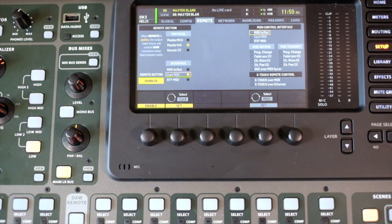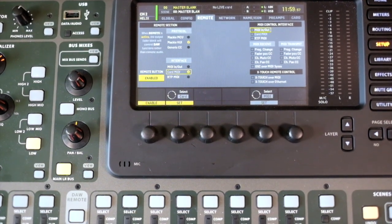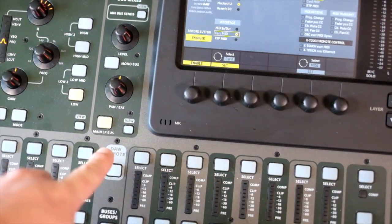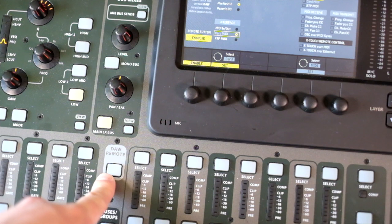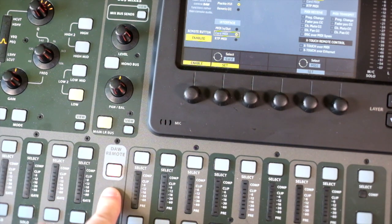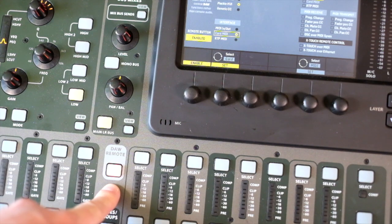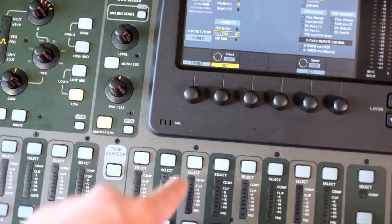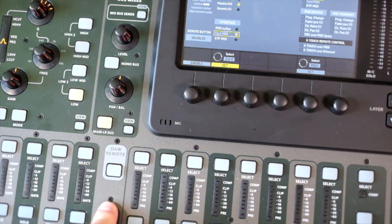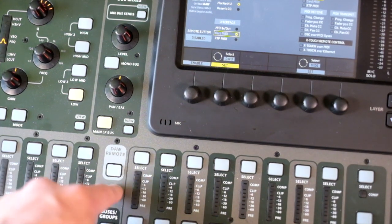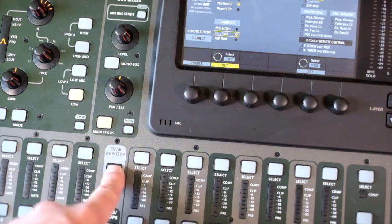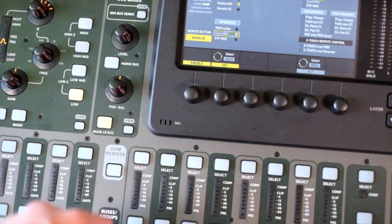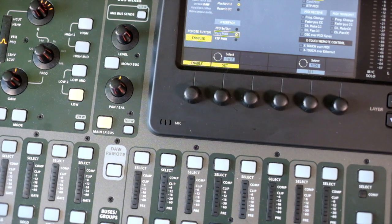To activate the DAW remote with Pro Tools open, you just press this button here. As you can see, it lights up red when DAW remote is active, so enabled or disabled. That button doesn't work at all if you don't enable it, so you need to enable the button. I'm going to quickly jump over to Pro Tools and show you how to install the X32 as a DAW remote.